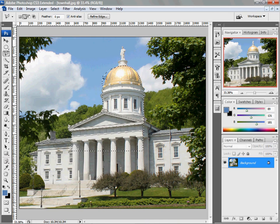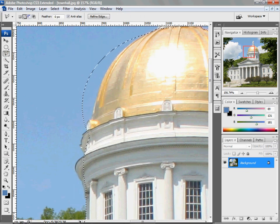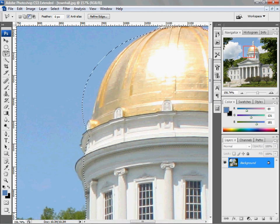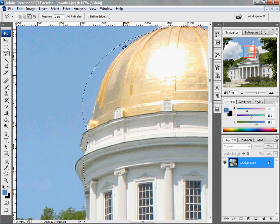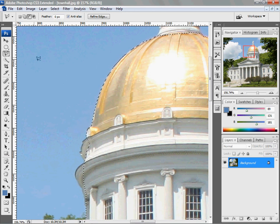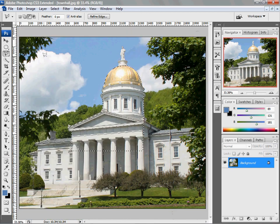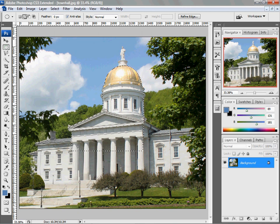One other thing I want to point out is when you have excess — let's say you had too much. You can go up in our options panel and switch to subtract from selection. In this case, we want to go down the edge of the building and encircle the sky, because that's what we want to delete. And those are how you use the elliptical marquee, rectangular marquee, and the polygonal lasso for selection purposes.